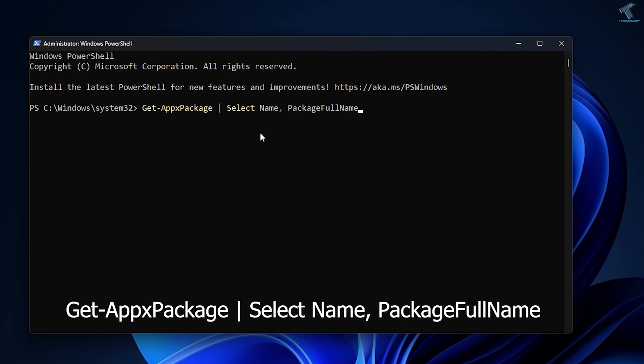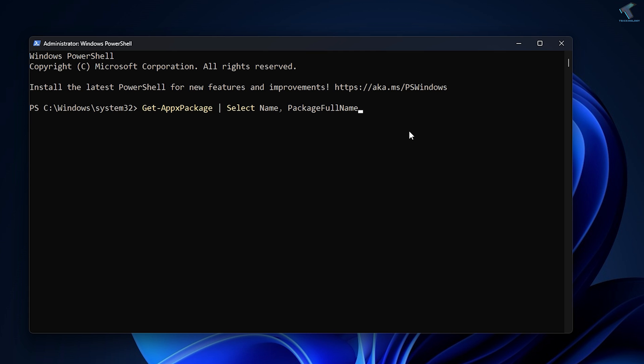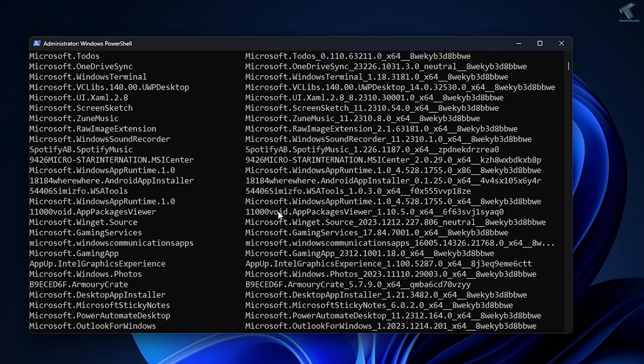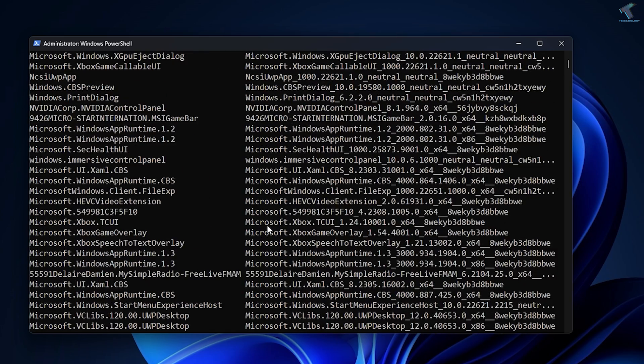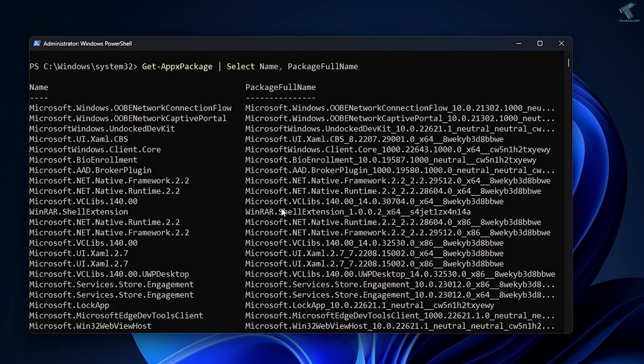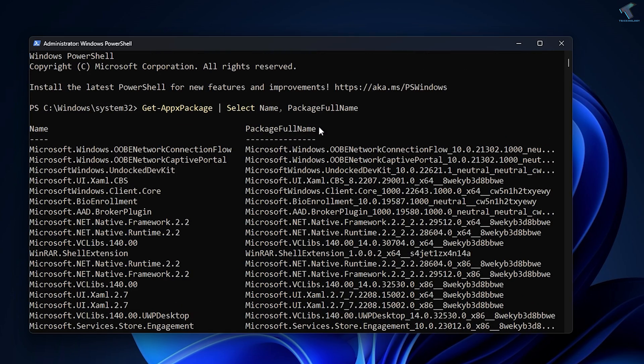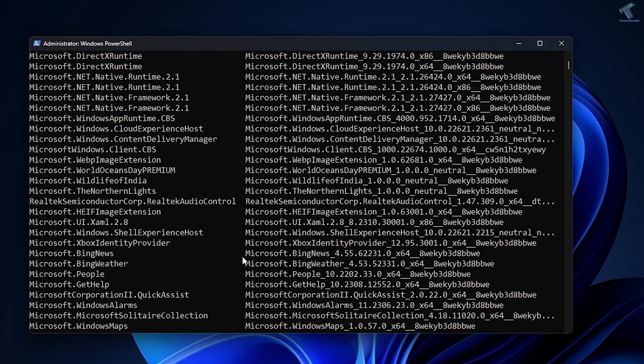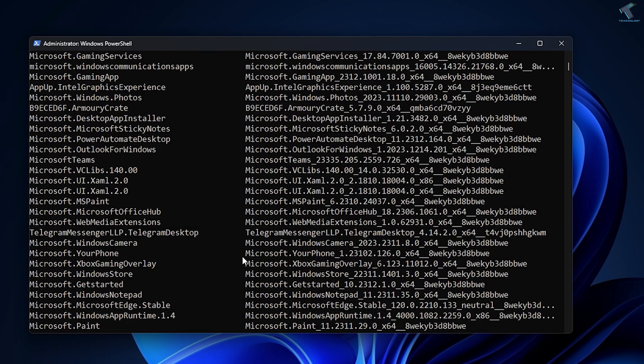You need to type this command, then press Enter from your keyboard. Now you will get all your packages, meaning apps with full name.